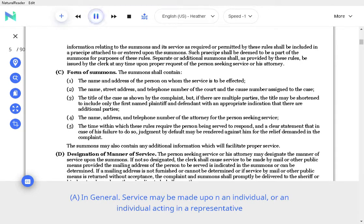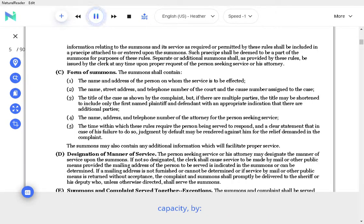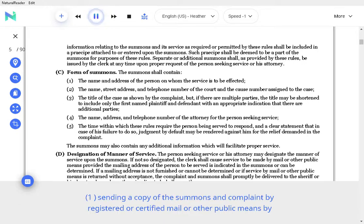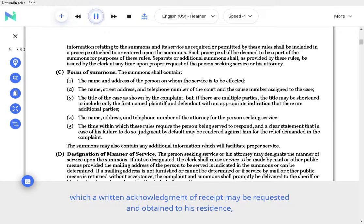In general. Service may be made upon an individual, or an individual acting in a representative capacity, by sending a copy of the summons and complaint by registered or certified mail or other public means by which a written acknowledgement of receipt may be requested and obtained to his residence, place of business or employment, with return receipt requested and returned showing receipt of the letter.